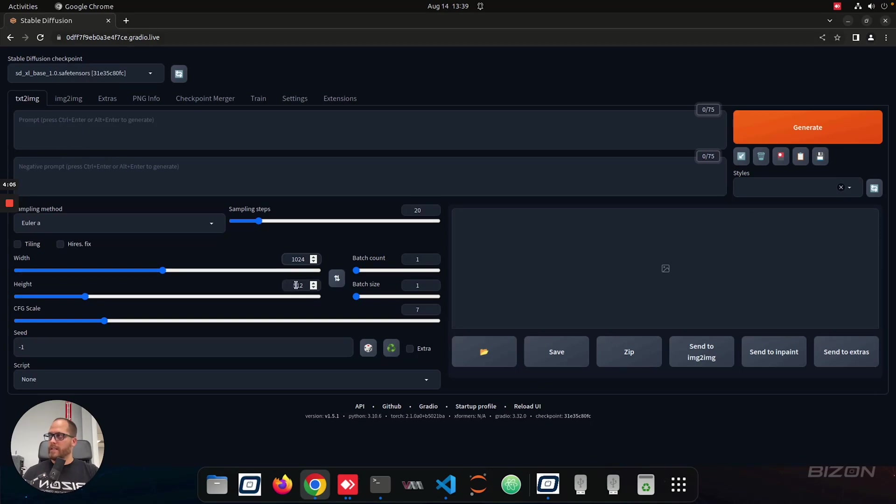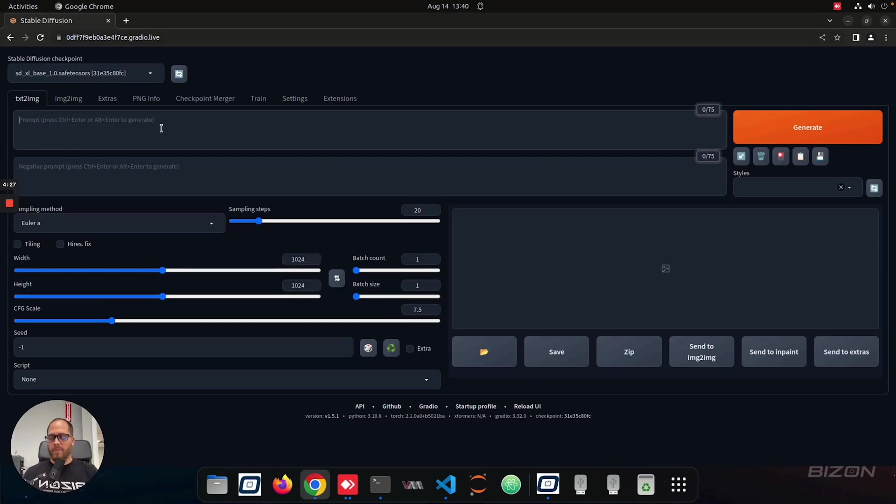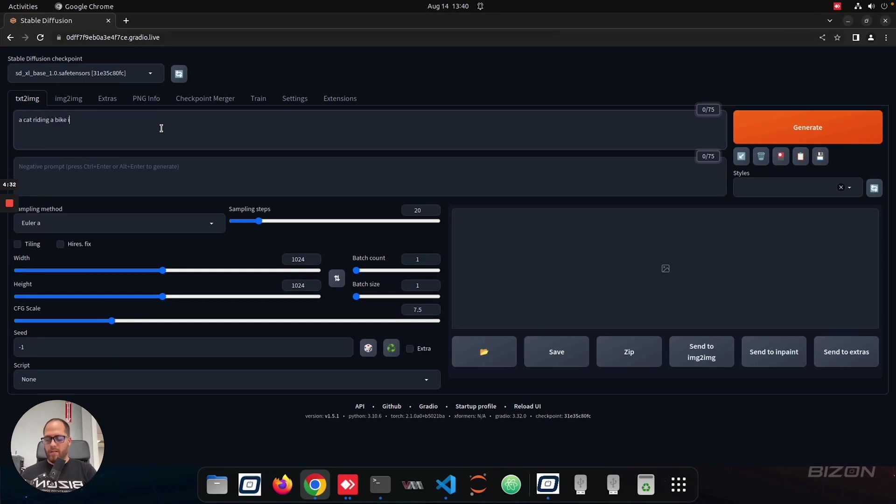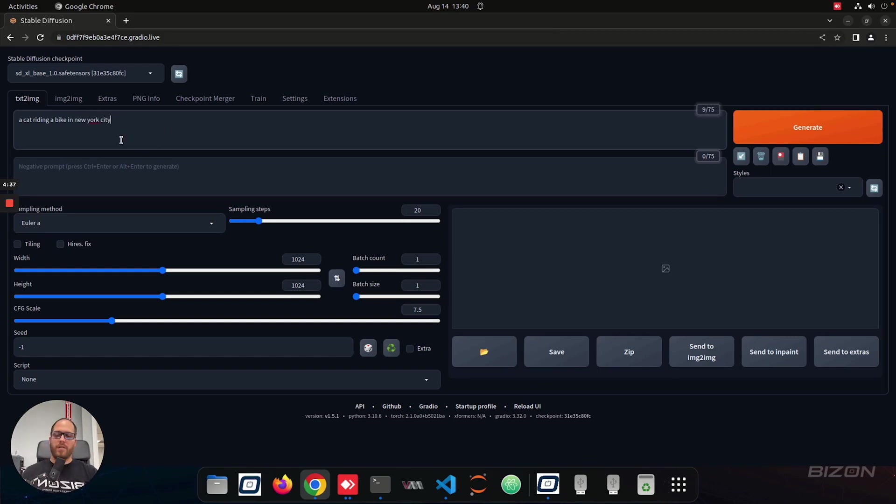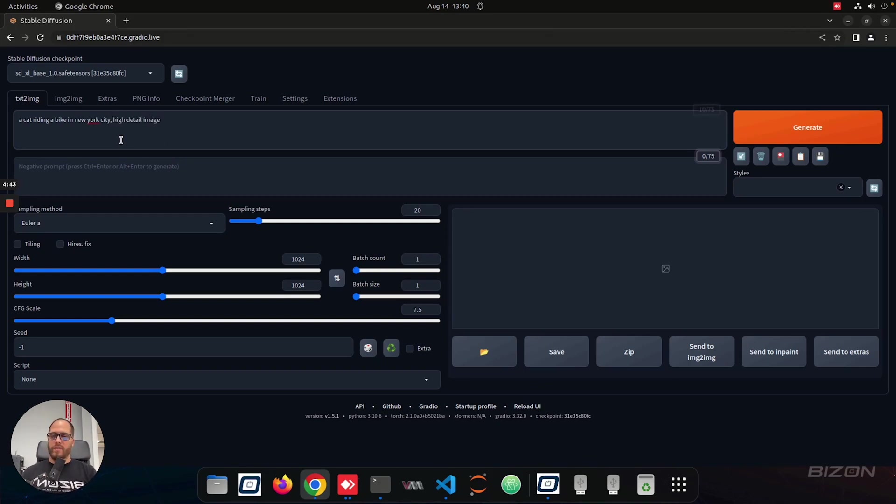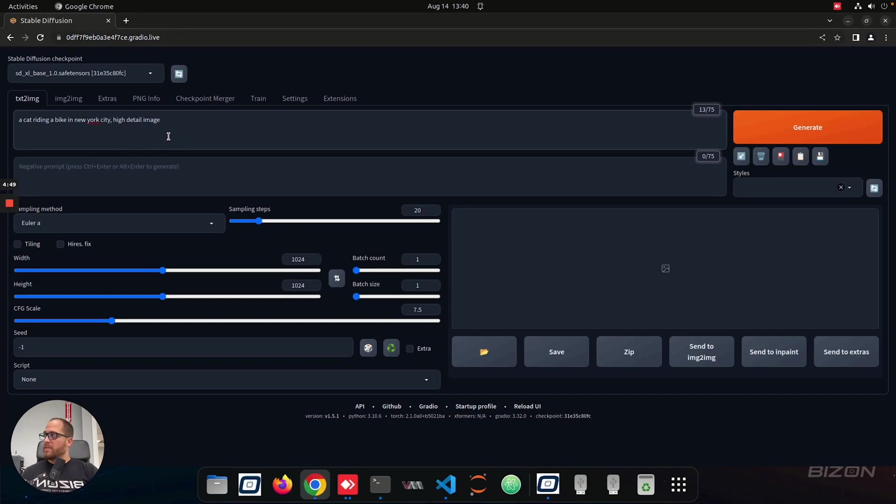So we're going to select 1024 to give you a better quality image, and we're going to create a prompt. In this case, I'm going to say a cat riding a bike in New York City. Okay, and then you can go more than this. You can do a space and then high detail image, and there's a bunch of videos online where you can do a prompt that have different prompts to get a very good quality image. I'm going to leave it like that.